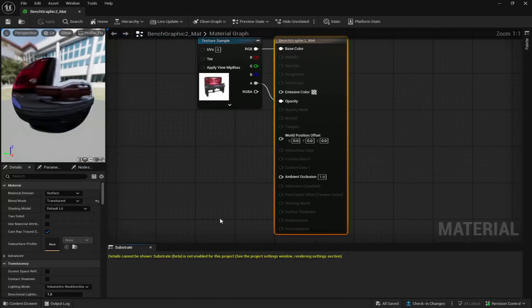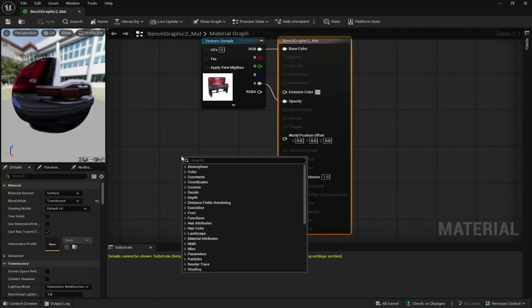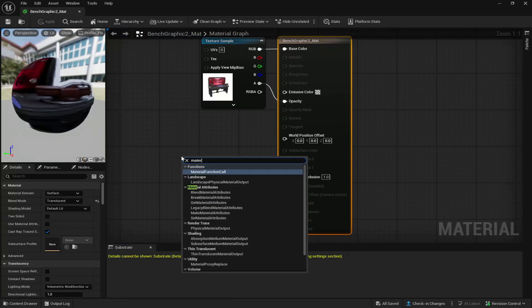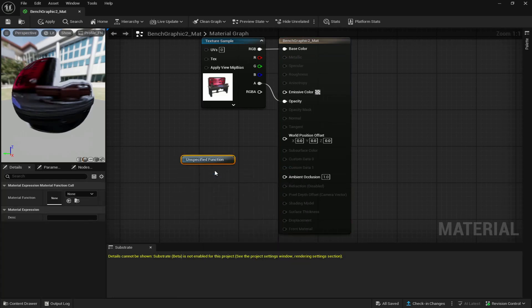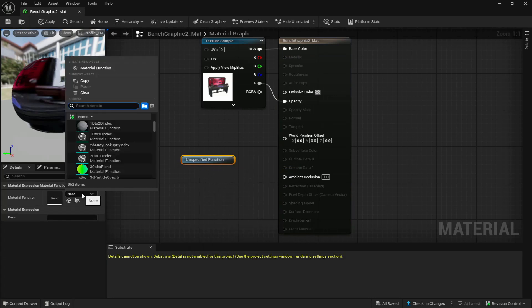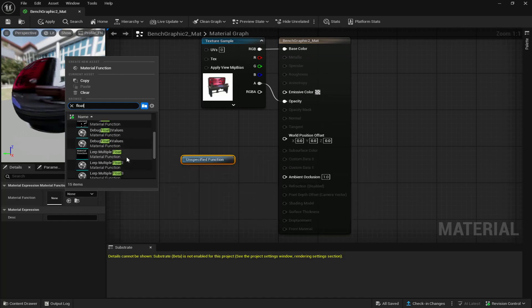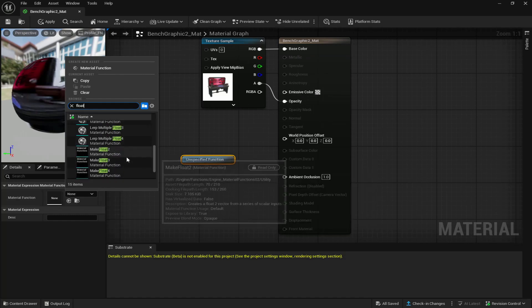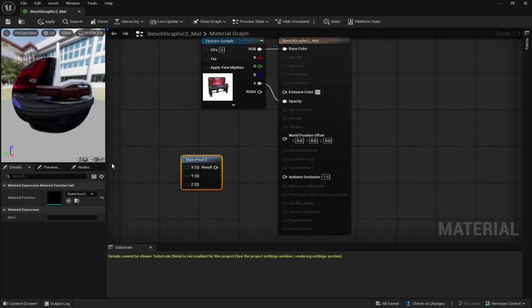You're going to double click on it and the first thing you're going to do is right click and look up material function call and place that down. It's going to come up as unspecified function, but all you got to do is come to the left and look up float and it should be make float 3.